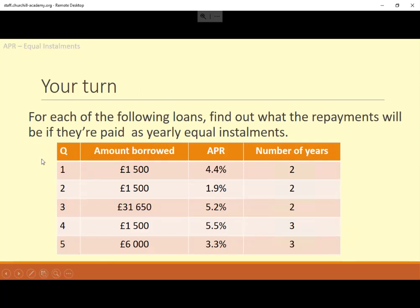Here are some questions for you. For each of the following loans, what is the repayment and what total would be paid if they are yearly equal installments? For example: borrow £1,500 over two years with an APR of 4.4% — very similar to the one we just did, just a different APR. There are also variations with different APRs, different amounts borrowed, a three-year version, and one more. Pause this now, do the questions, then come back and check your answers on the next slide.